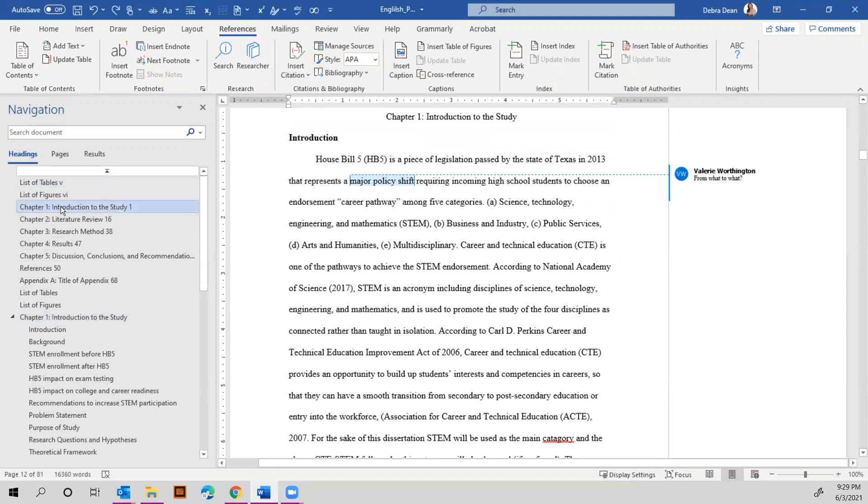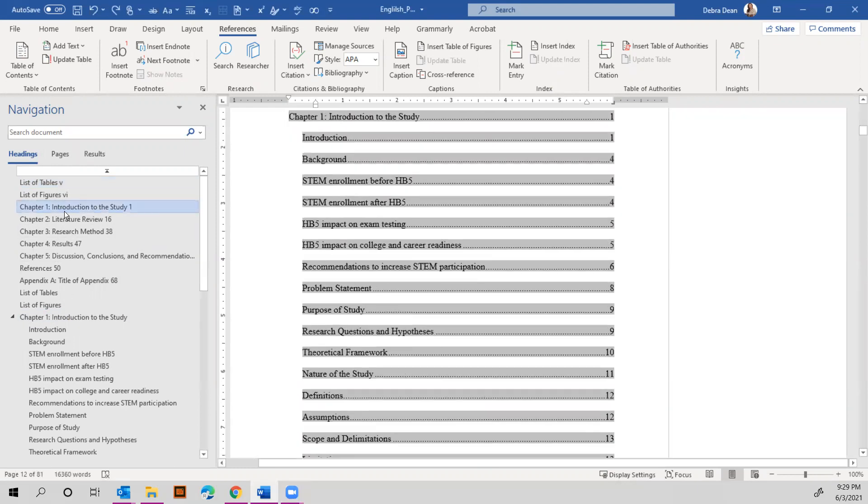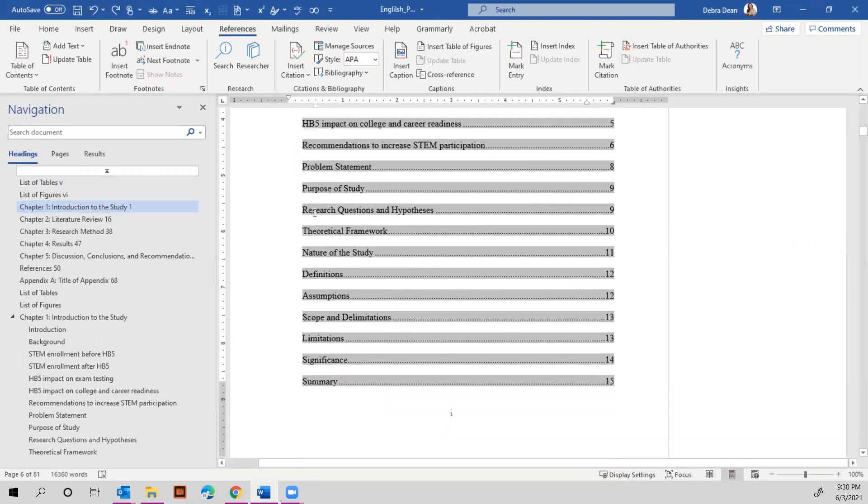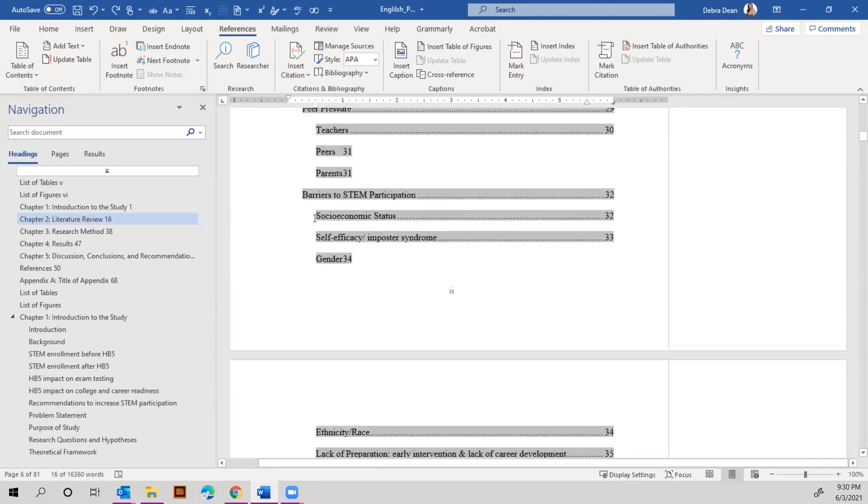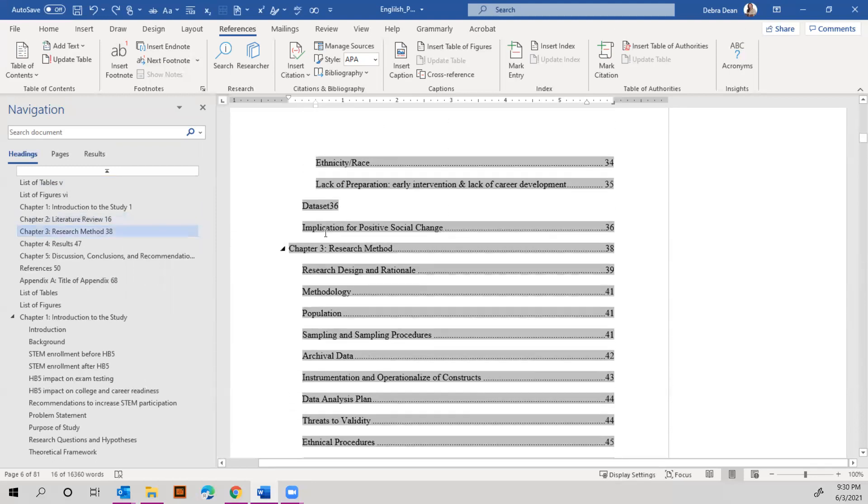I don't want this navigation bar to take me to the table of contents. So to fix that, what I'm going to do is highlight the table of contents, all of it.